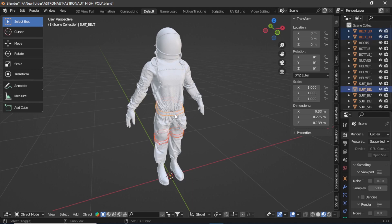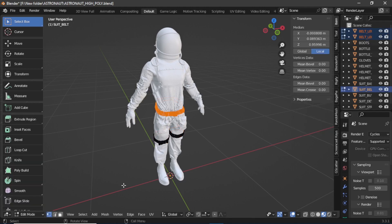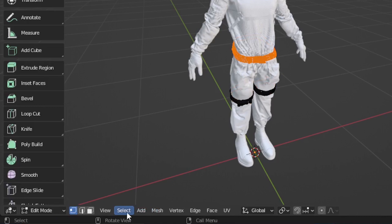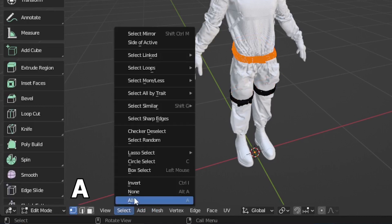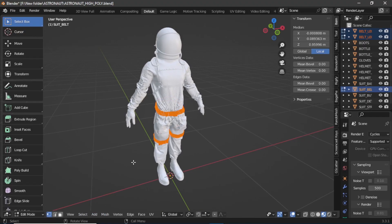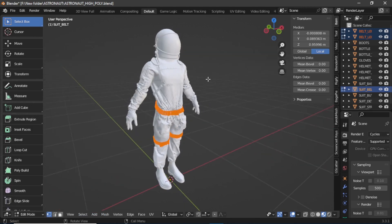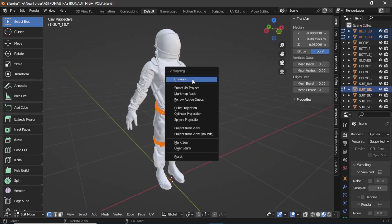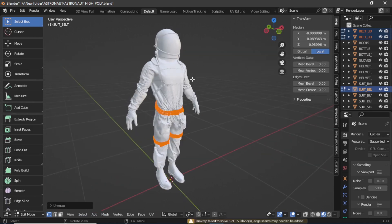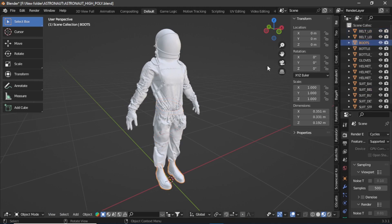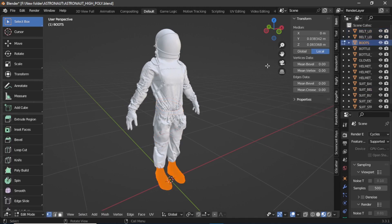Select the other objects, then go to Edit Mode. If they are not fully selected, press A or go to Select and then All. Now press U to UV unwrap them. Repeat this process and unwrap every single object the same way.